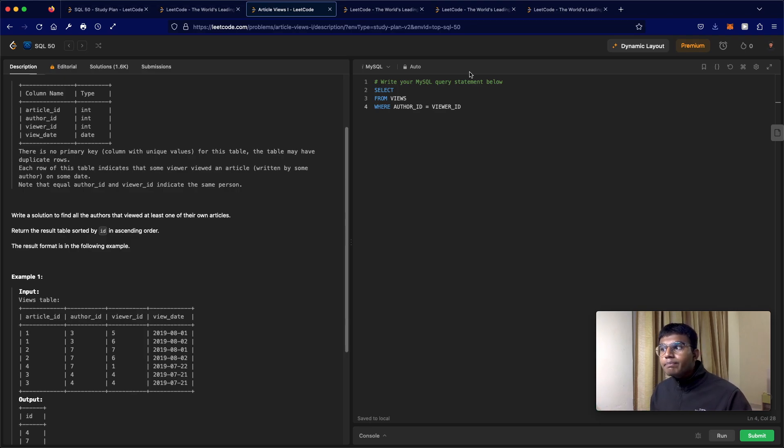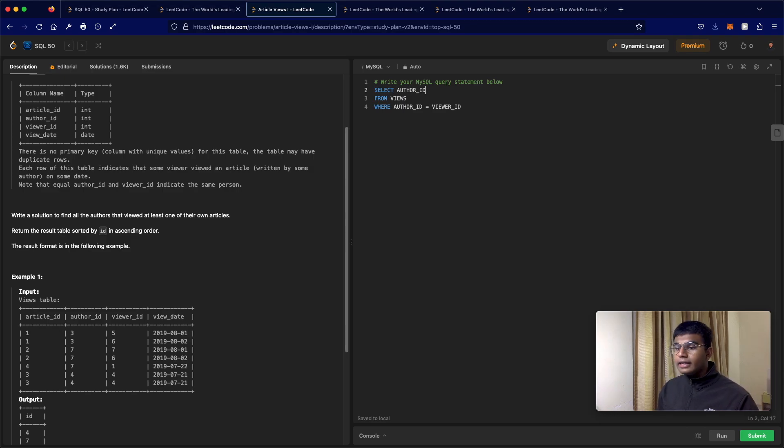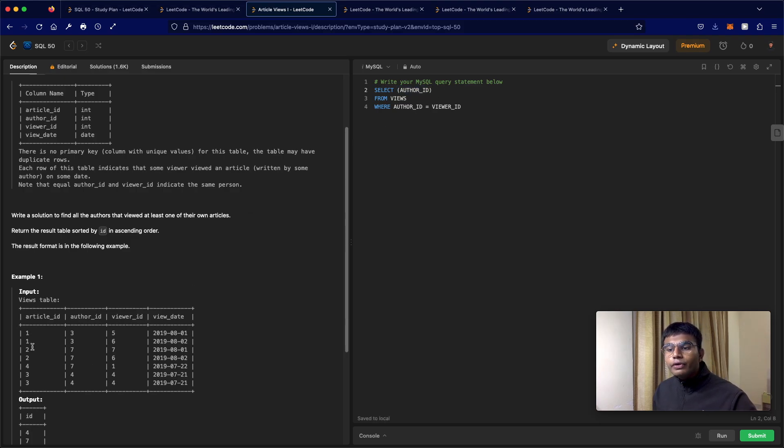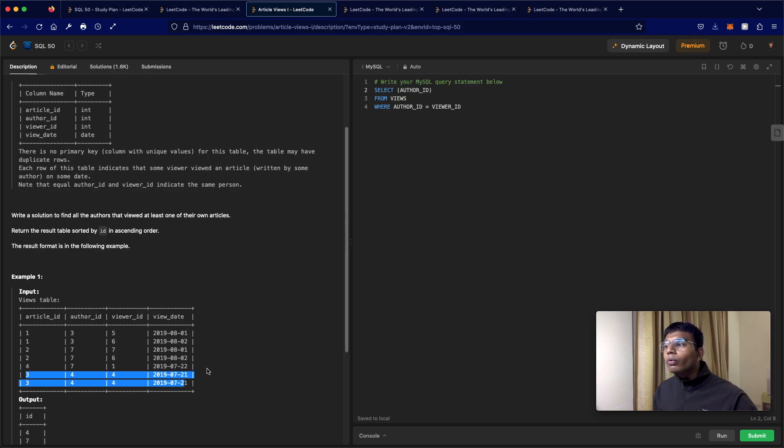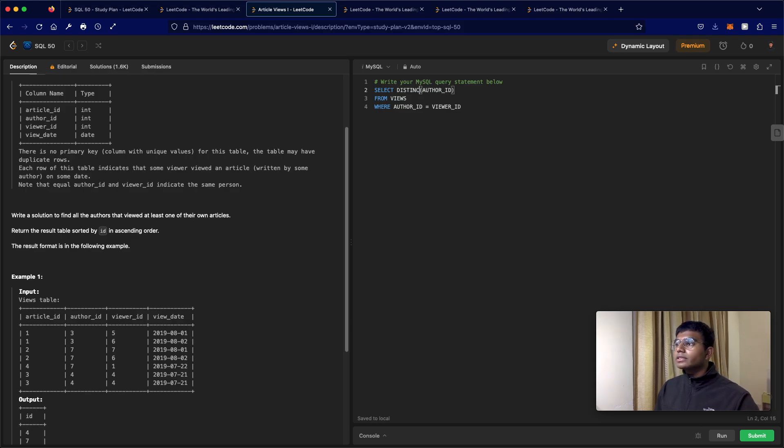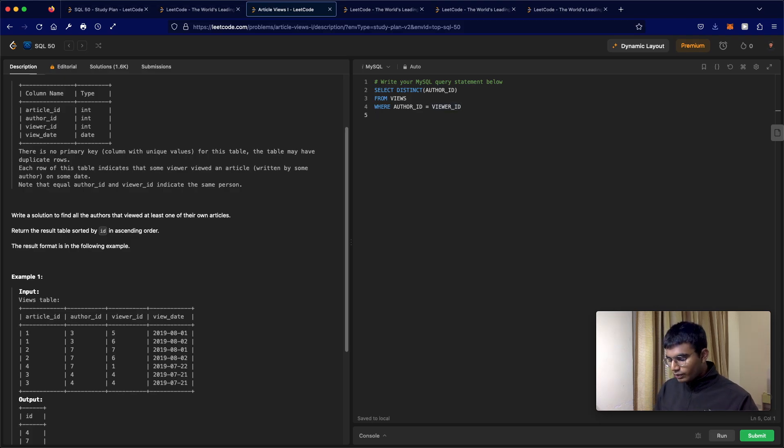So what is a simple way to fix that? We're selecting the author ID, but in this case we only want the distinct ones. Even though four viewed their own article twice, we're only going to display that once. So we're just going to take distinct. If there are any repetitions, we're just going to show one of them.